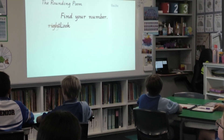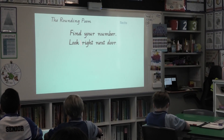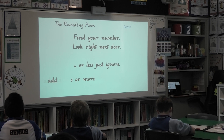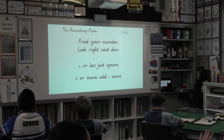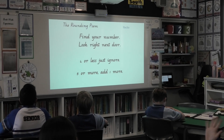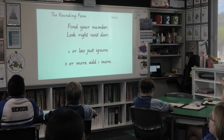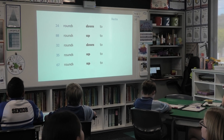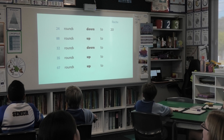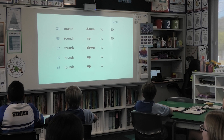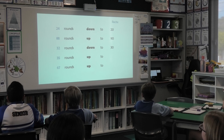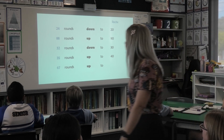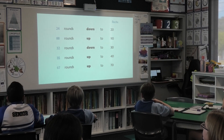Let's recite our grounding poem together. Let's go. Find your number. Look right next door. 4 or less, just ignore. 5 or more, add one more. Fantastic. All together. 24 rounds down to? 20. 88 rounds up to? 90. 32 rounds down to? 30. 35 rounds up to? 40. 67 rounds up to? 70. Well done.